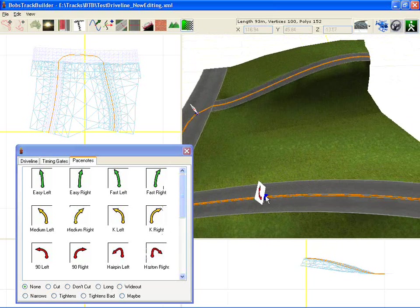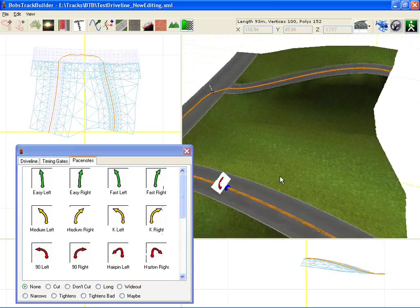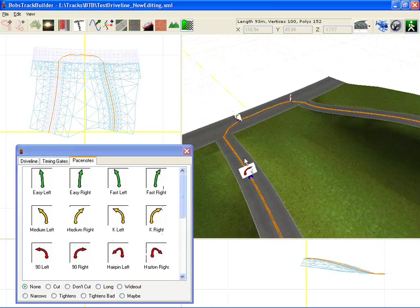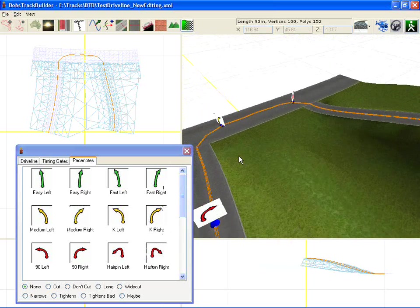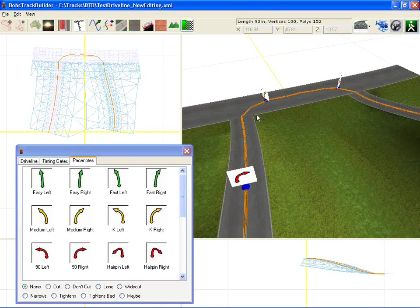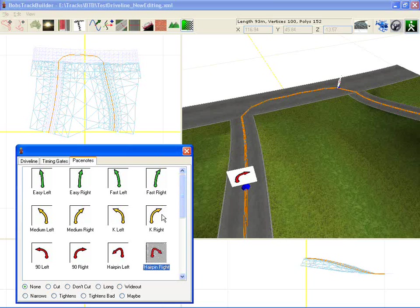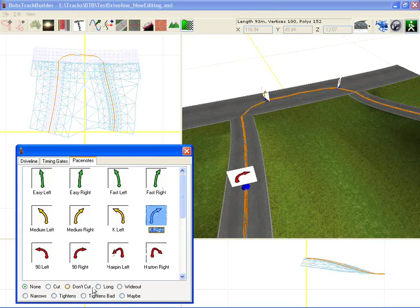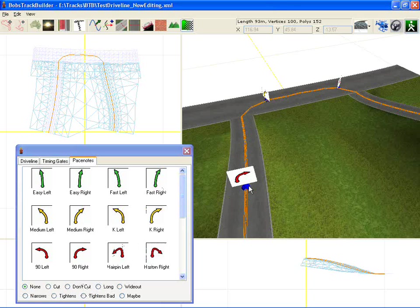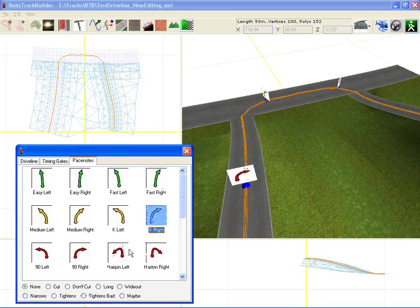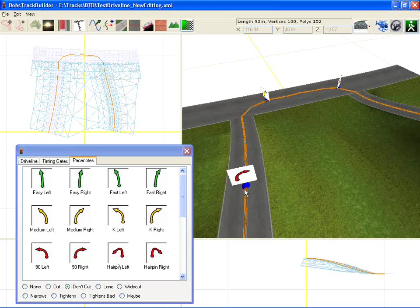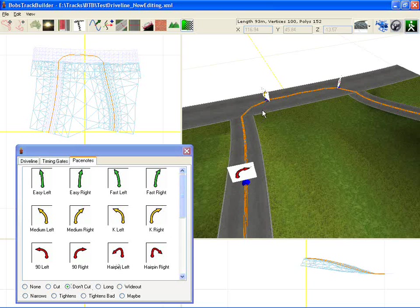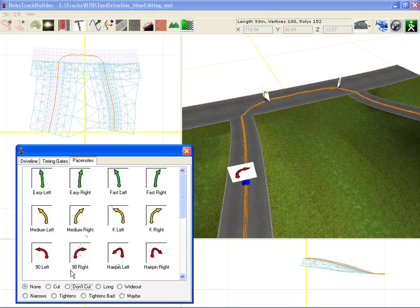Once you're kind of happy with the way things are, you can get into fine tuning those. If you want to get rid of one, you can just select it, move it about and press the delete key. I'll put it back. The other thing you can do, you might have noticed down the bottom here, is put some variations on it. So if I want to say here, not to cut the next corner, I can put a don't cut on it. So that you'll find that we get a don't cut call.